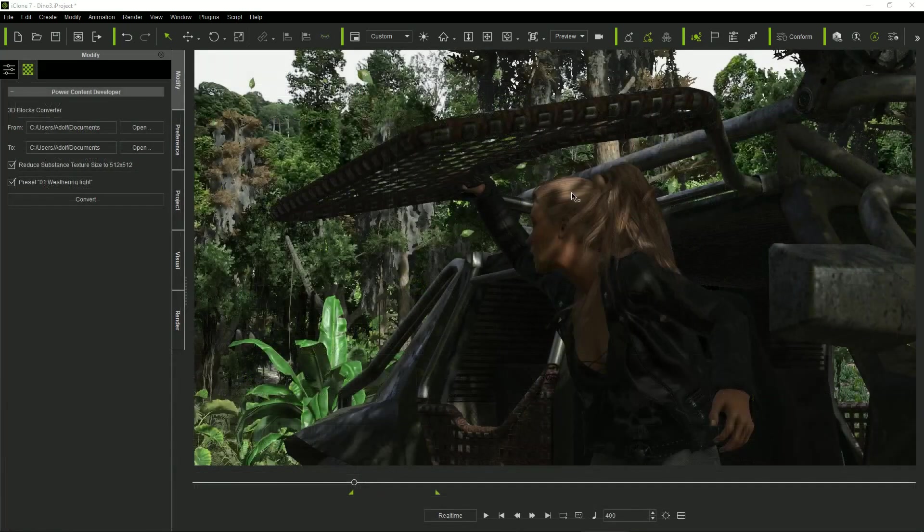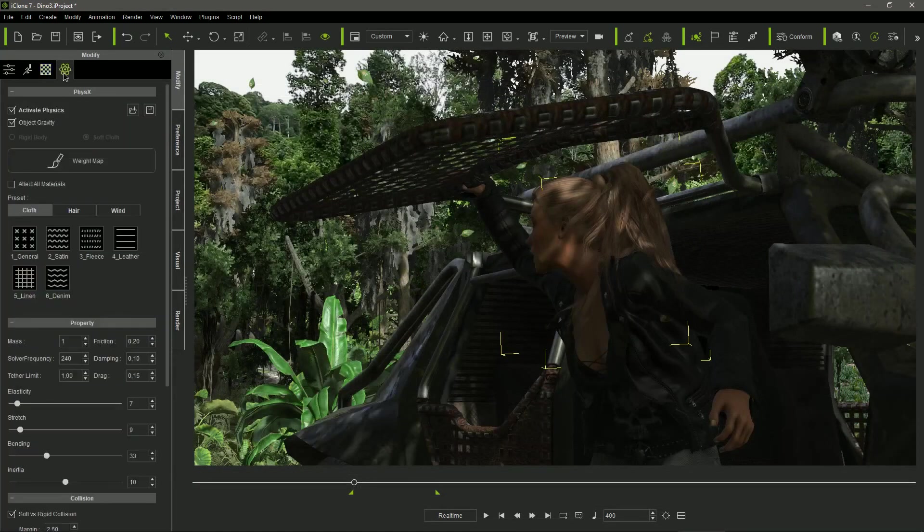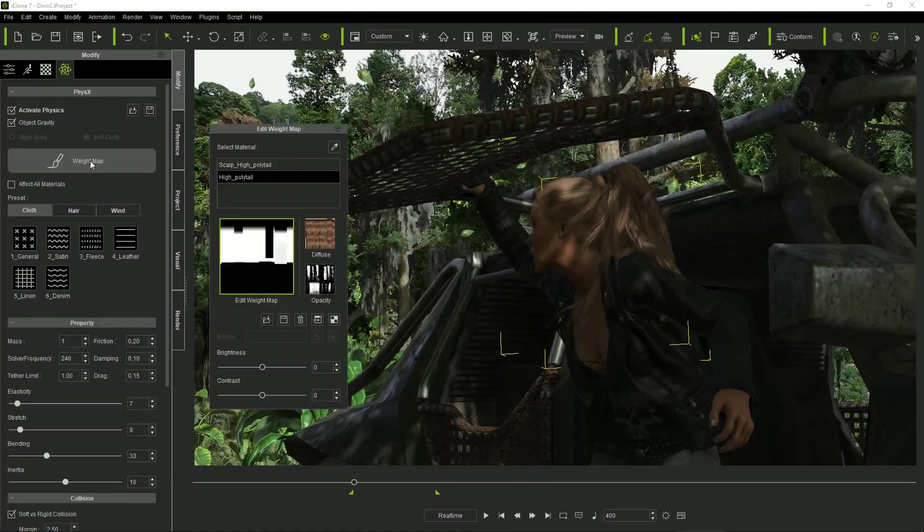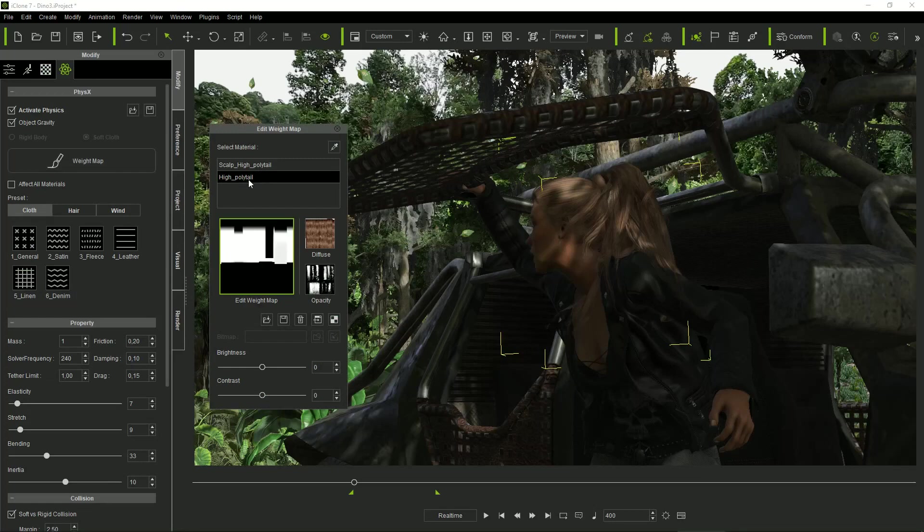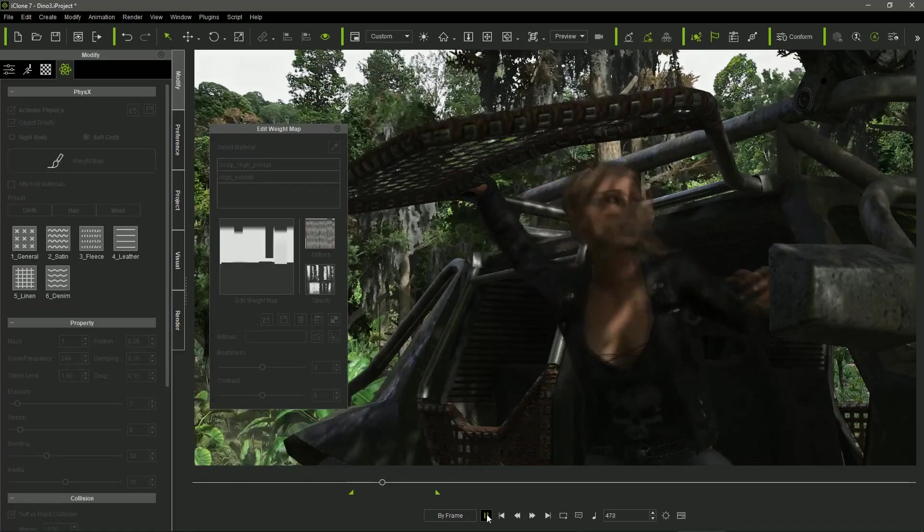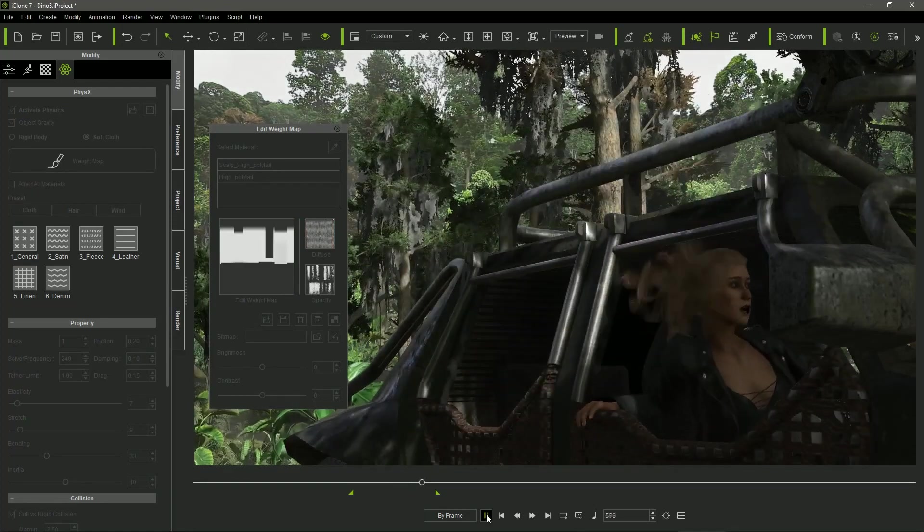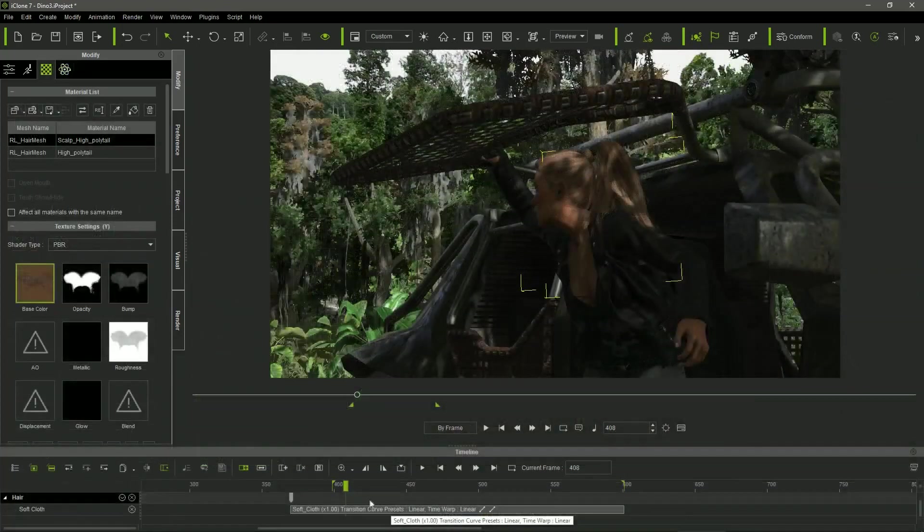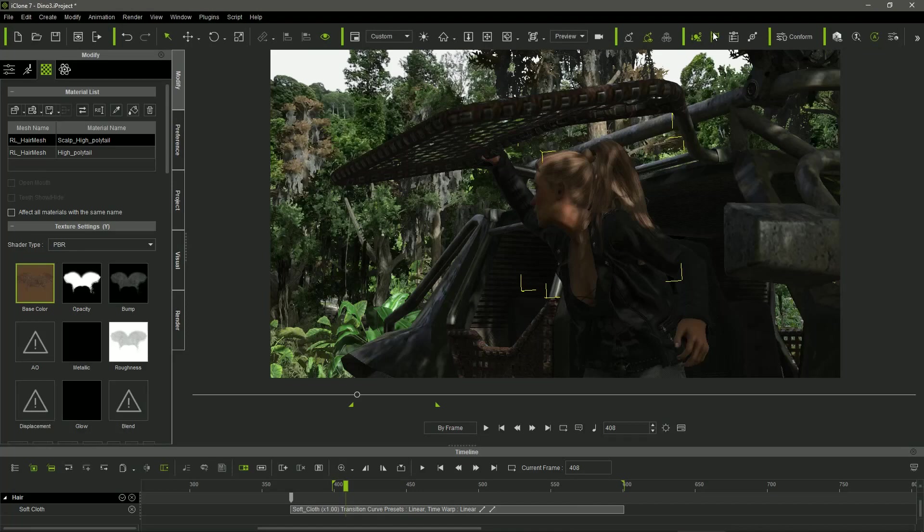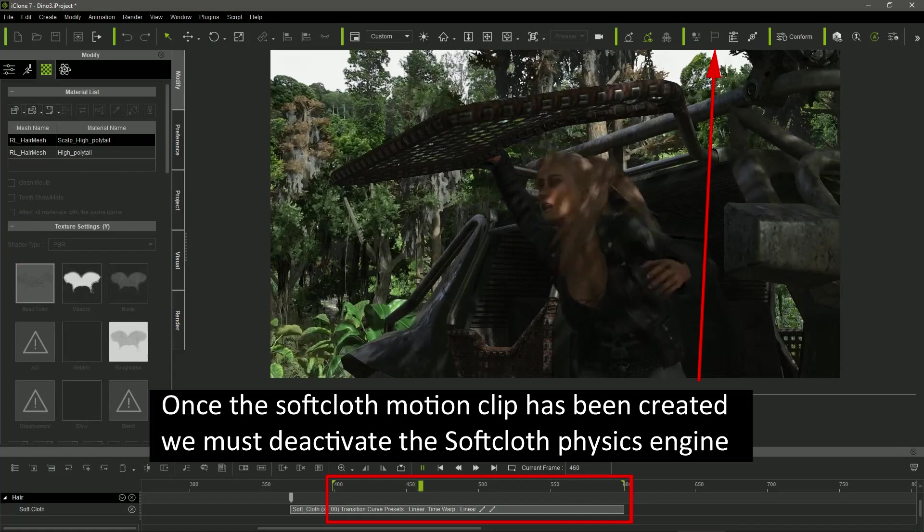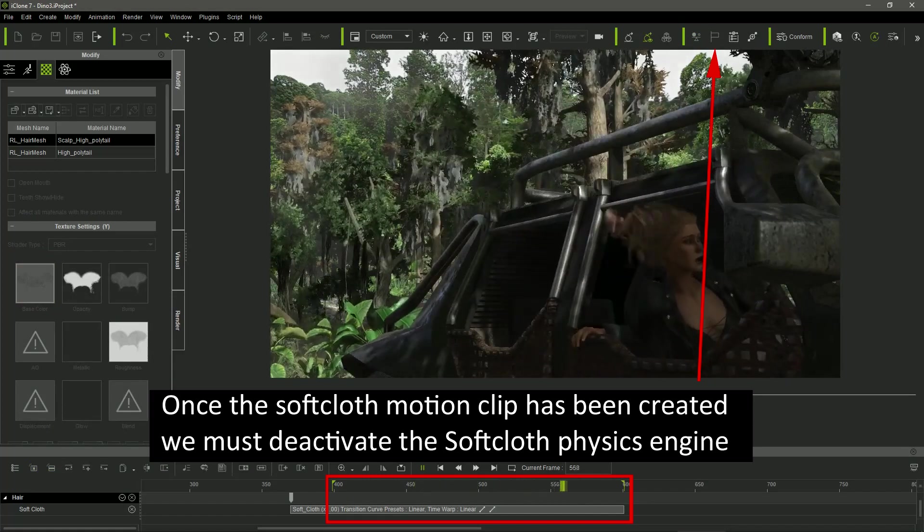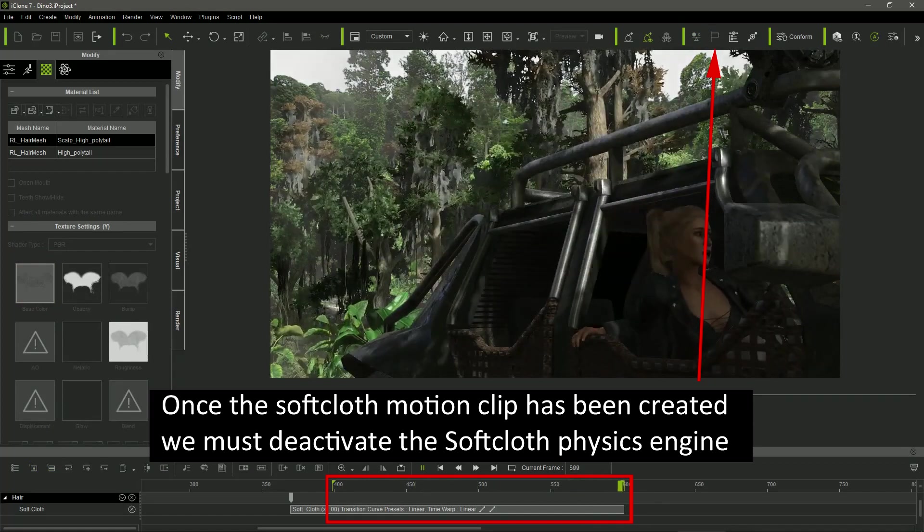I activated the Soft Cloth Physics in Jade's hair, and played the sequence with the Soft Cloth Physics Engine activated, getting a very natural reaction. Once I got the desired effect in Jade's hair, I deactivated the Soft Cloth Physics Engine to avoid overwriting the recorded motion when playing the sequence again.